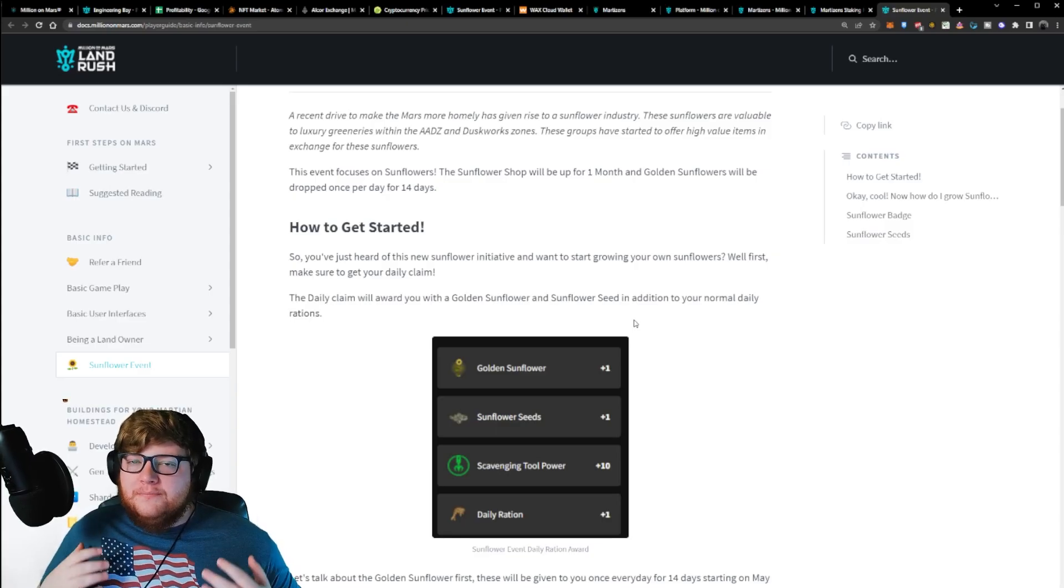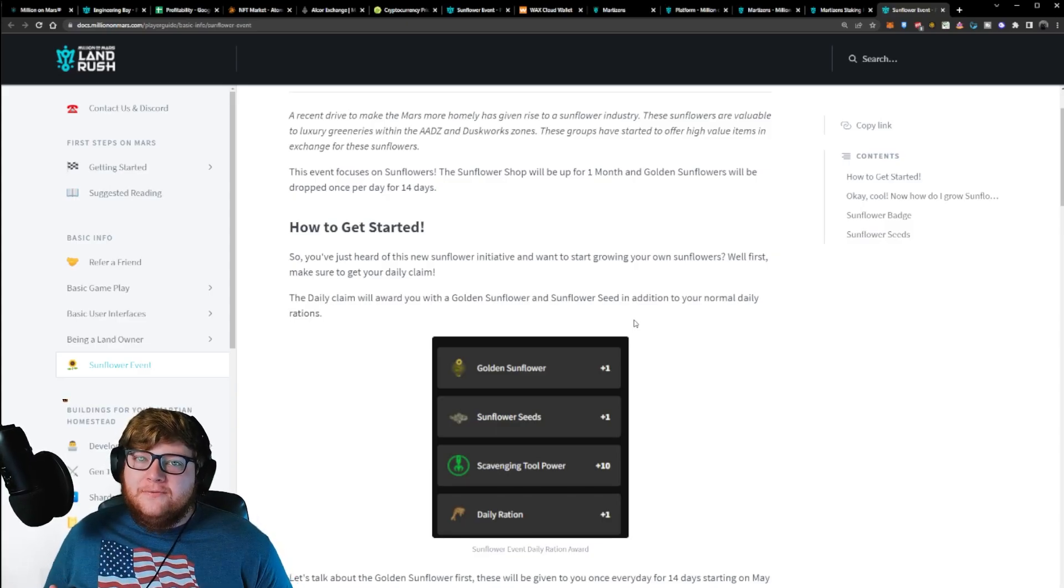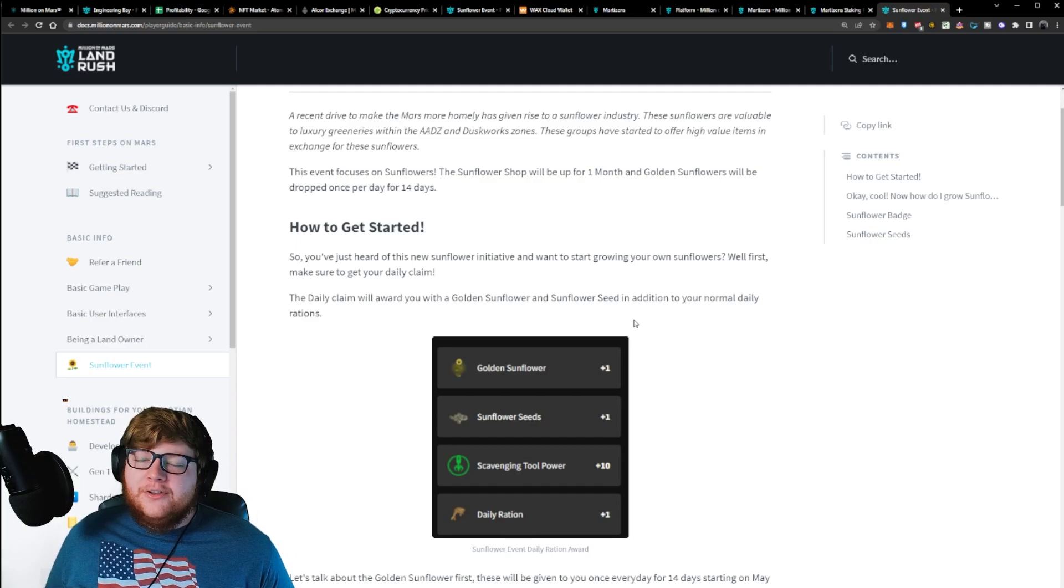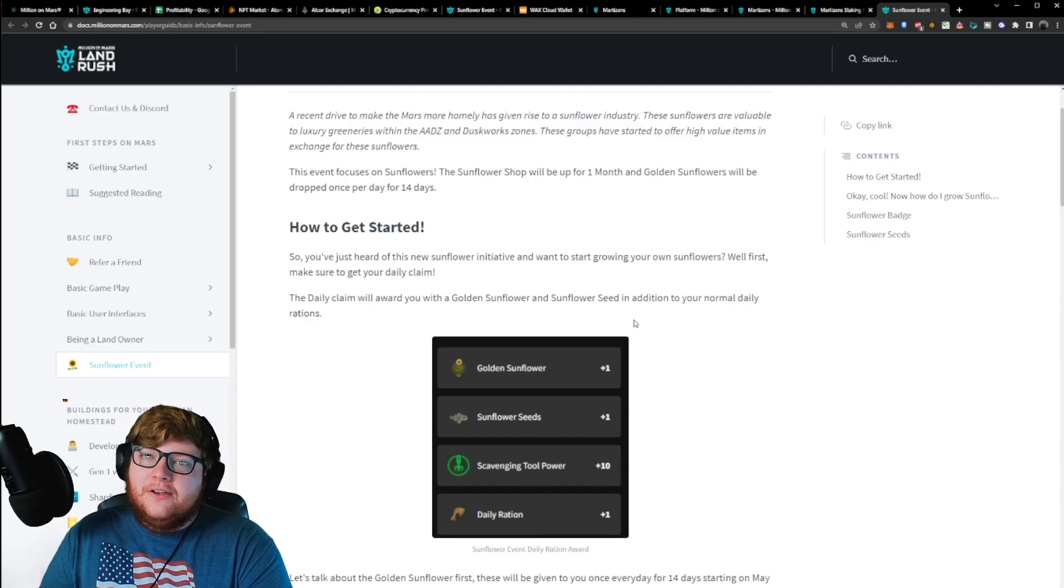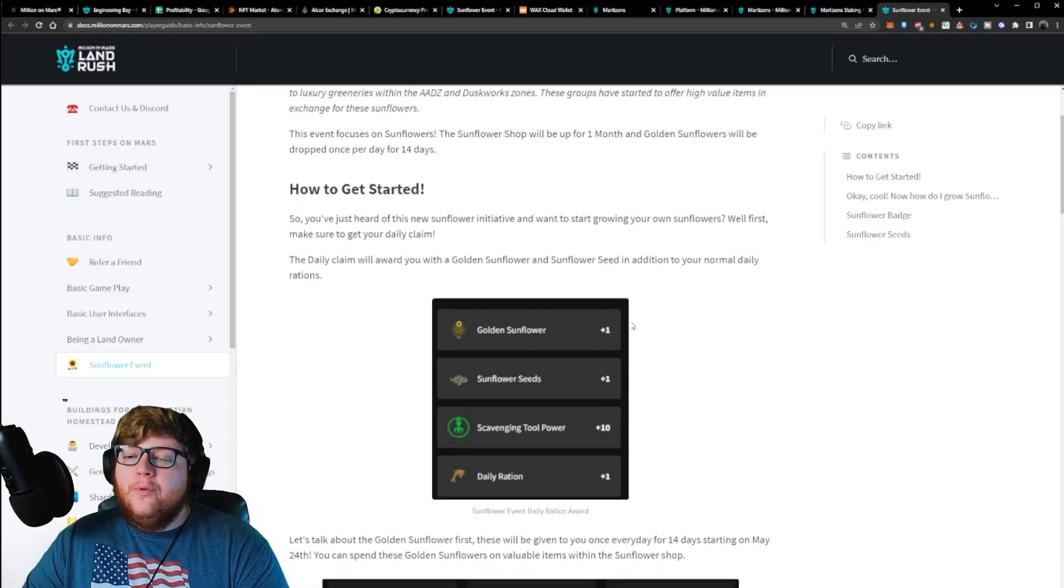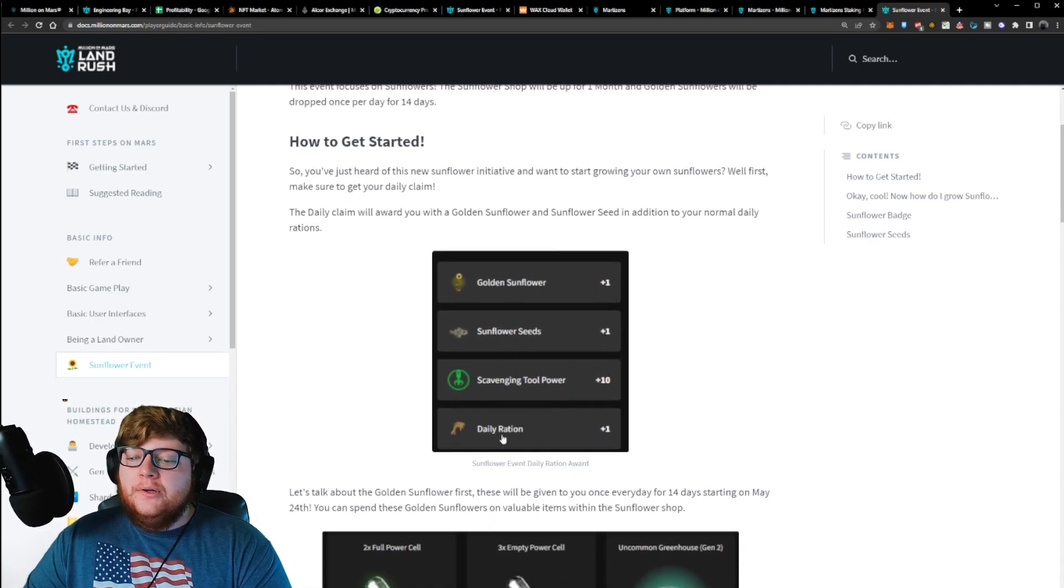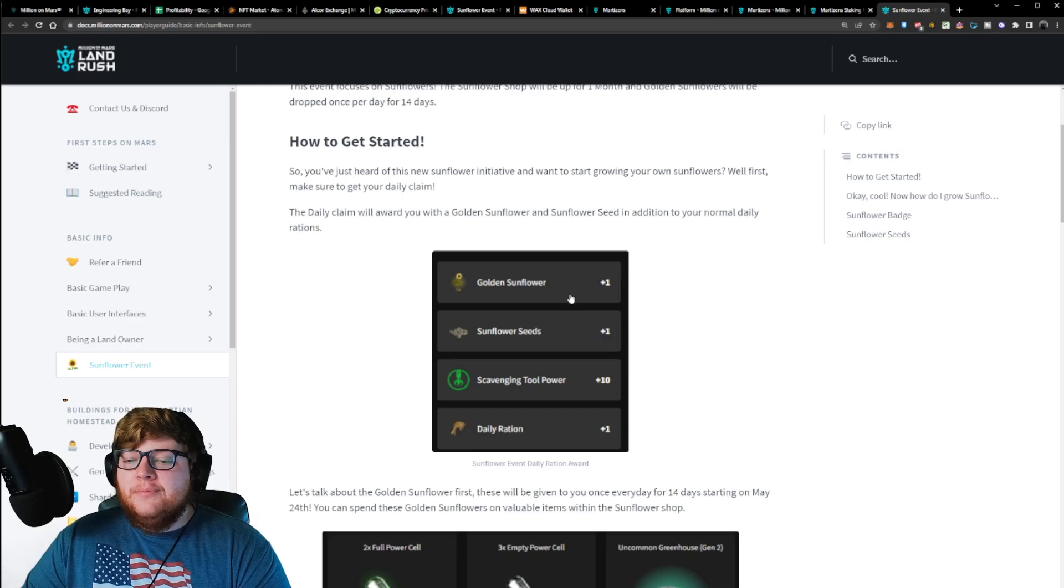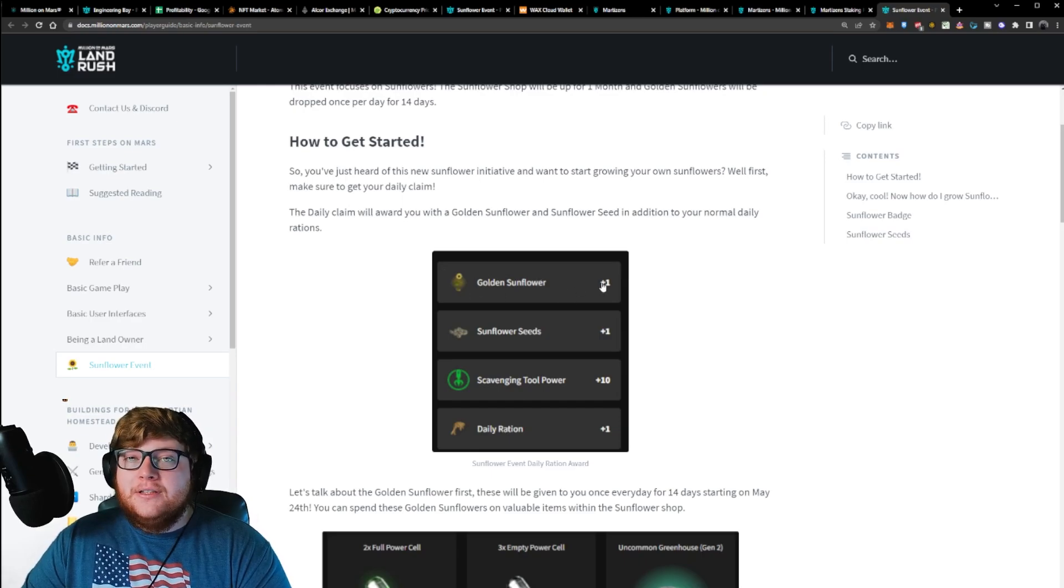To start off with this Million on Mars and Sunflower Land collaboration, the first thing that you'll be able to do is when you claim your daily reward, you not only will get your rations, but you also get sunflower seeds and a golden sunflower.